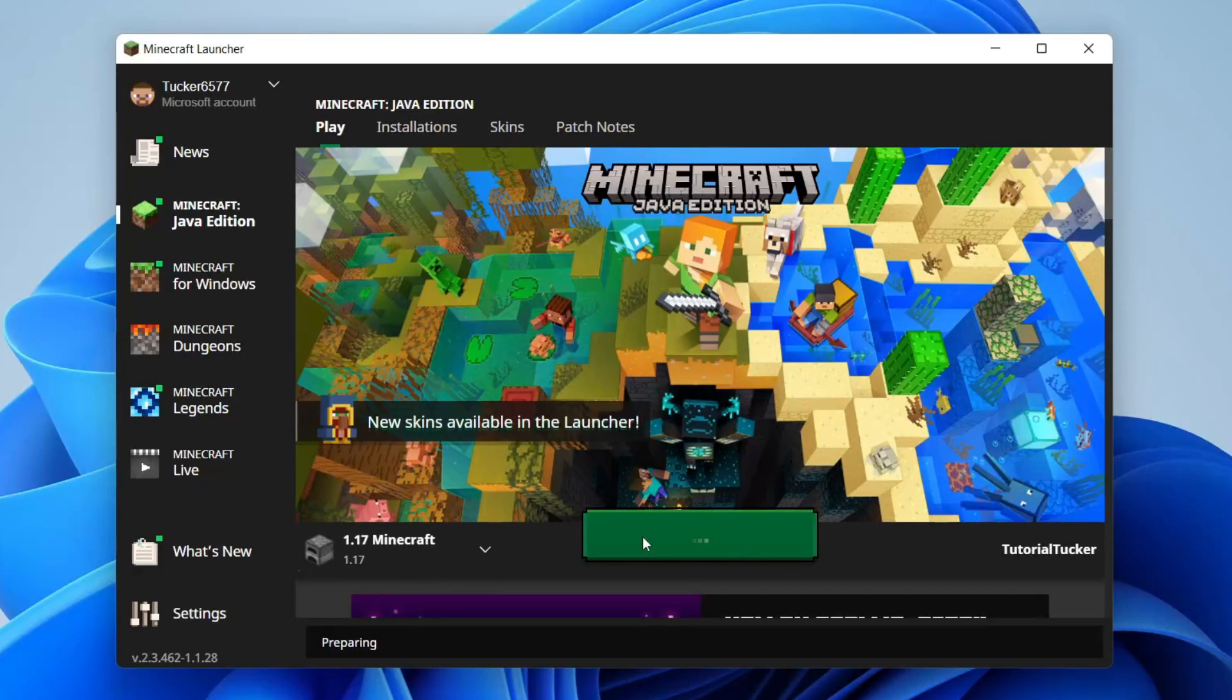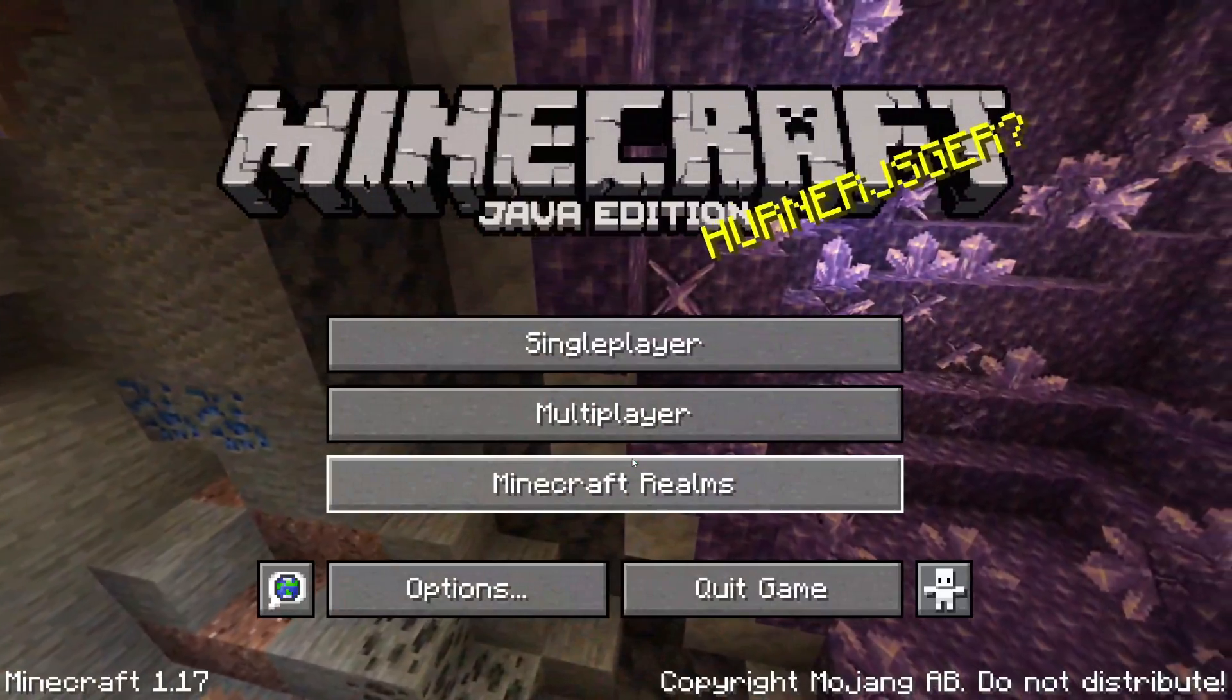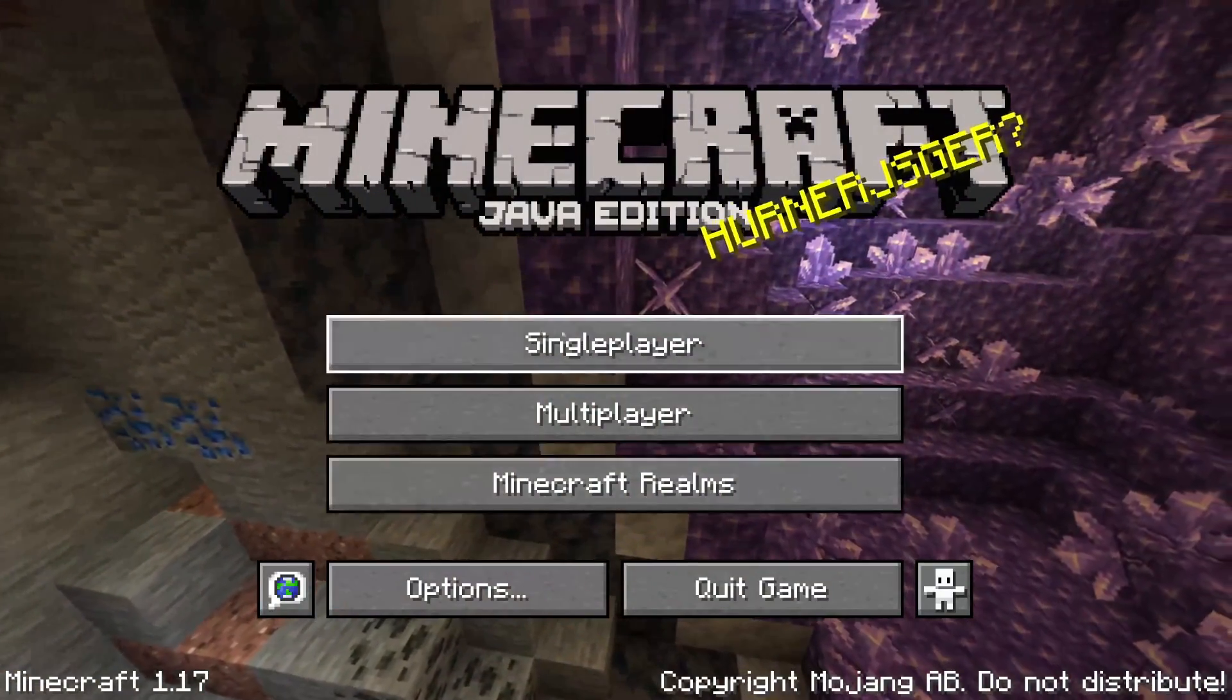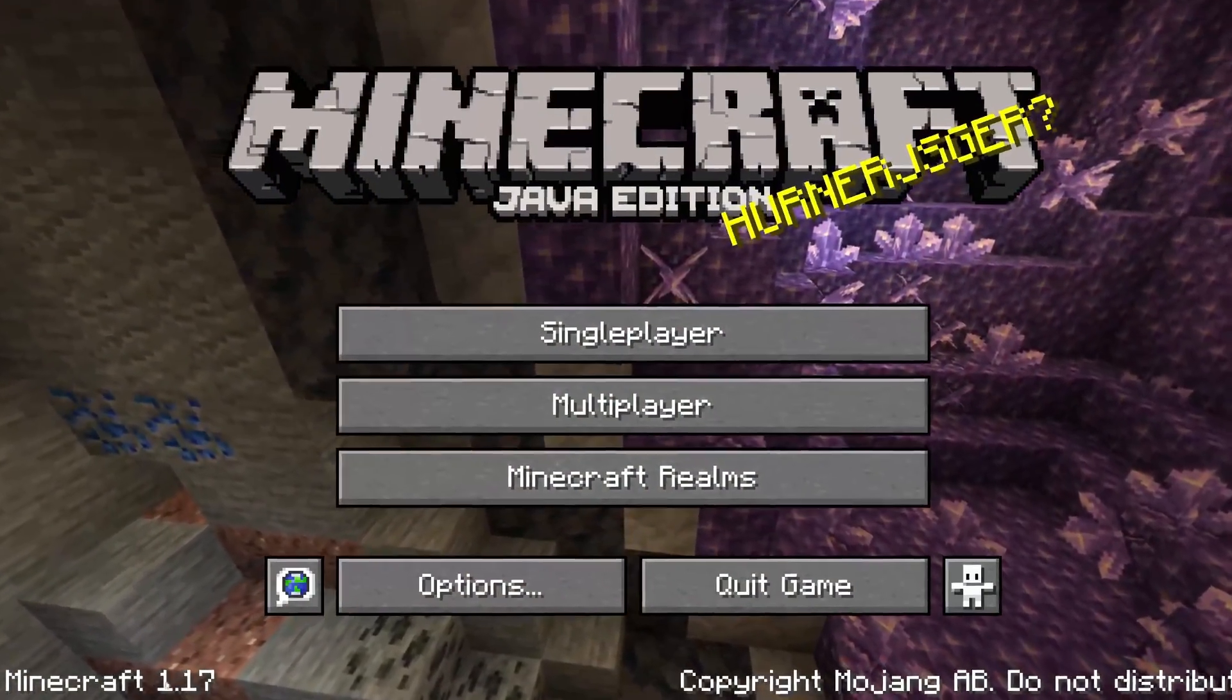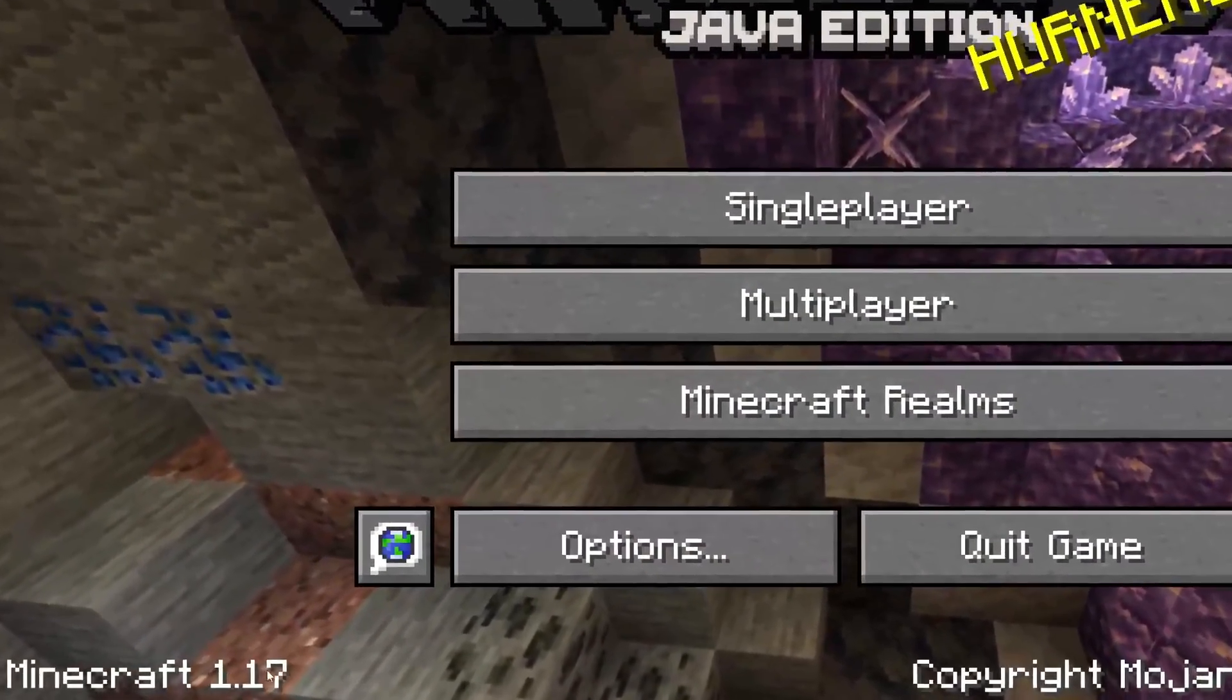The launcher will then prepare and download the files that are required, and then Minecraft will launch just like it usually does. Here we are, Minecraft is now launched and as you can see we're in 1.17.